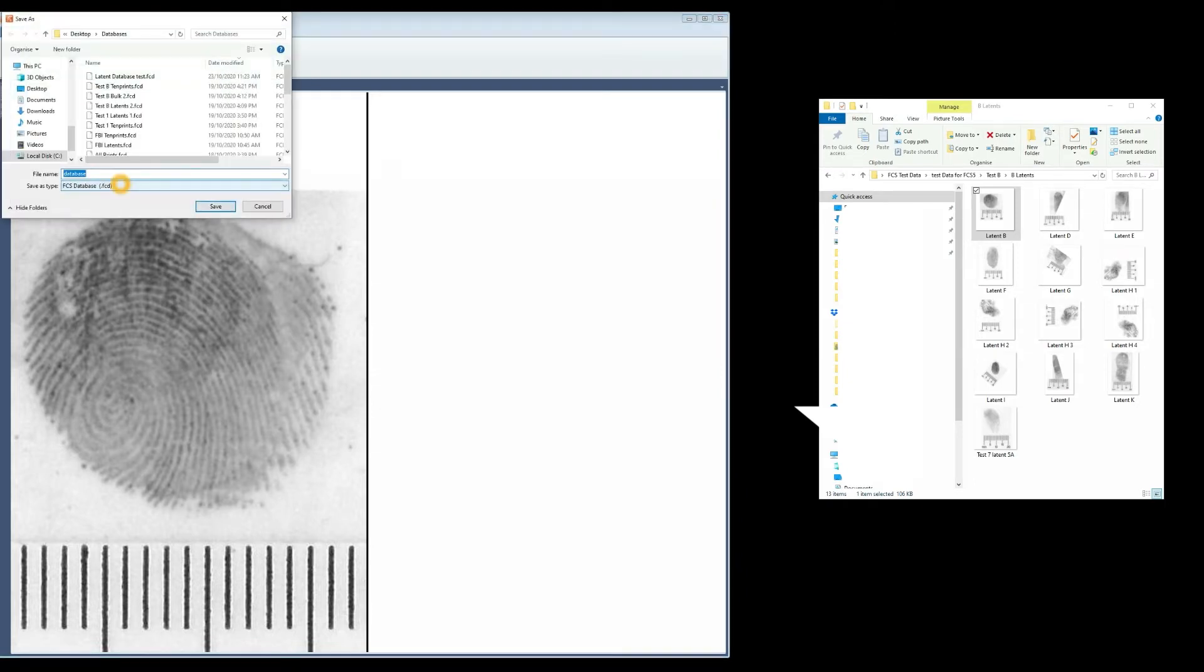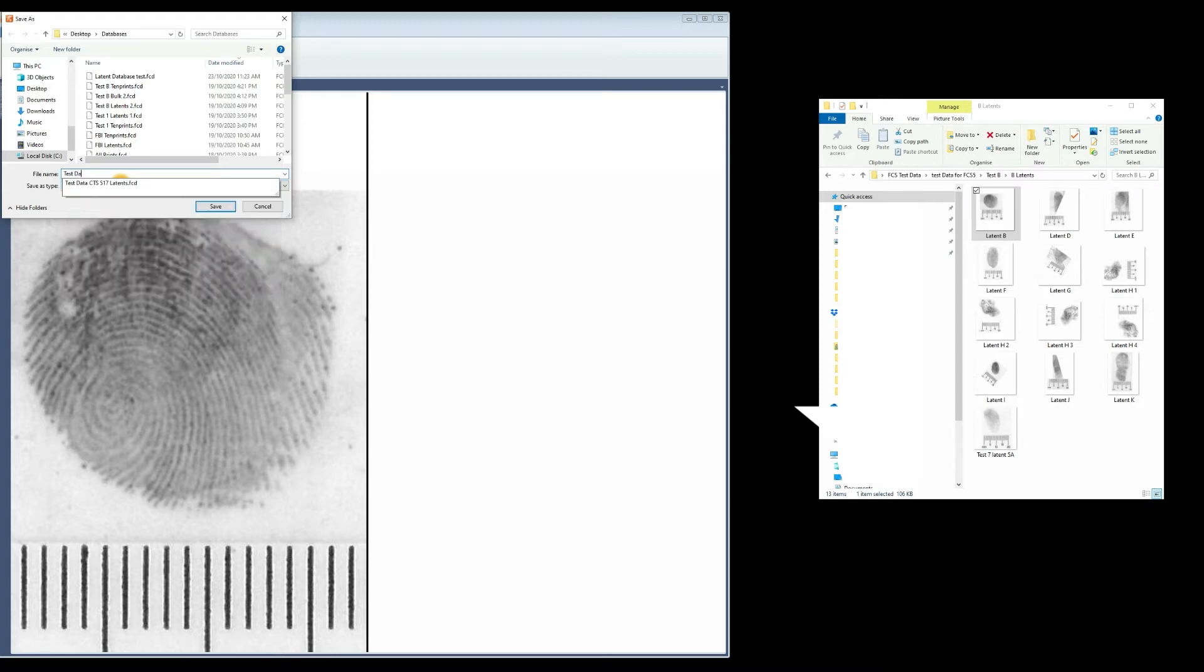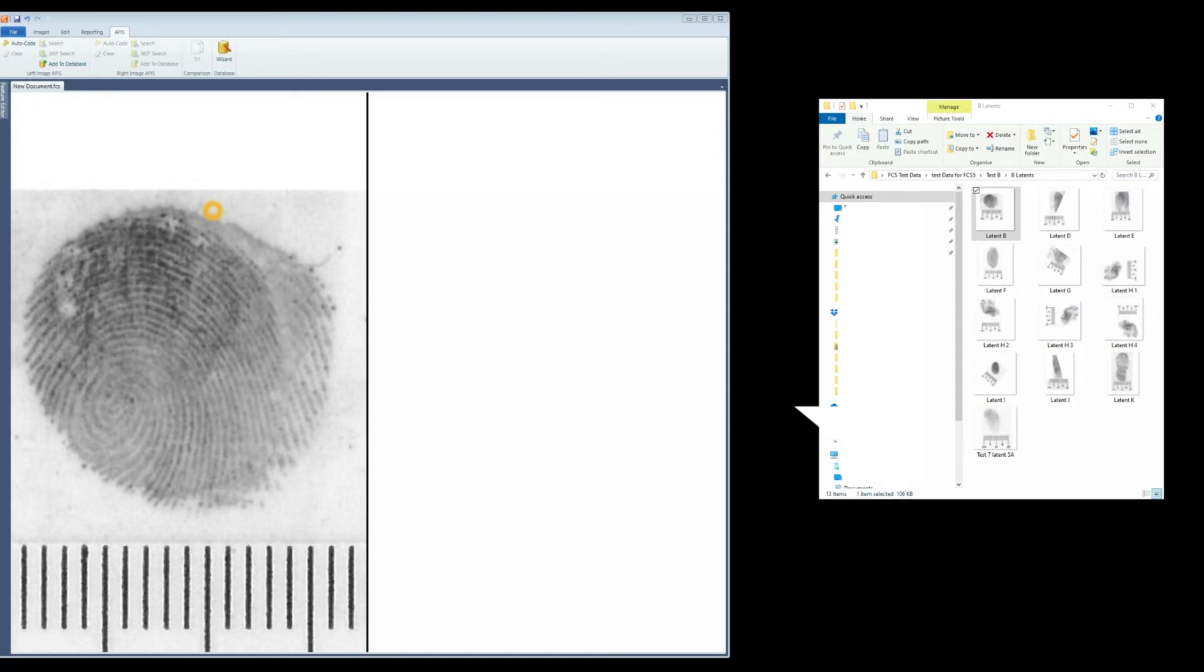The Save As screen appears and the name of the database is entered. Another message appears indicating the image has been successfully added to the database.